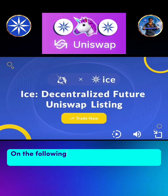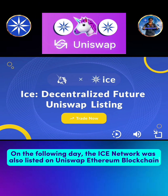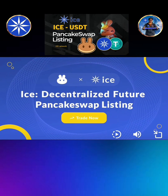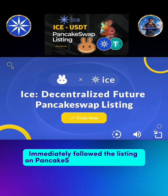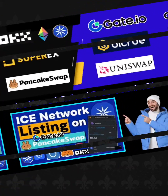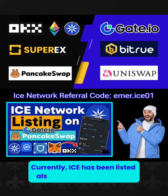On the following day, the ICE Network was also listed on Uniswap Ethereum blockchain. Immediately followed by the listing on PancakeSwap BNB Smart Chain. Currently, ICE has been listed also in SuperX and BeTrue.